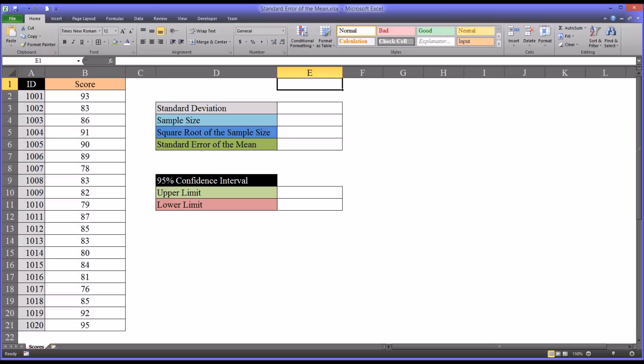Hello, this is Dr. Grande. Welcome to my video on calculating the standard error of the mean using Microsoft Excel.